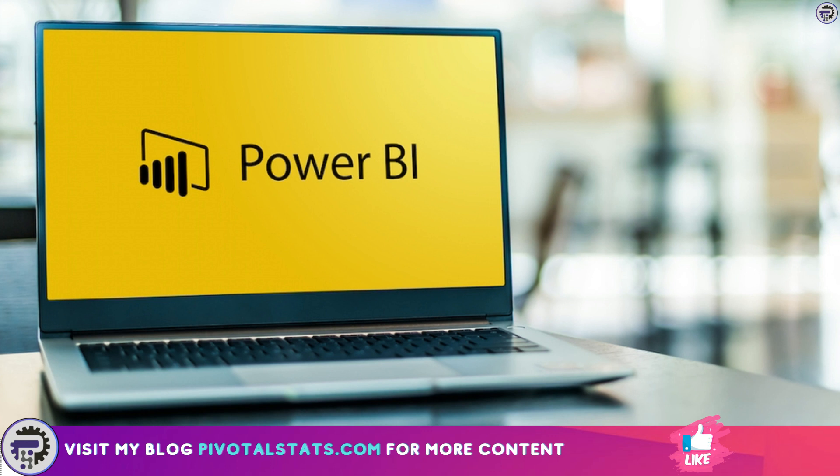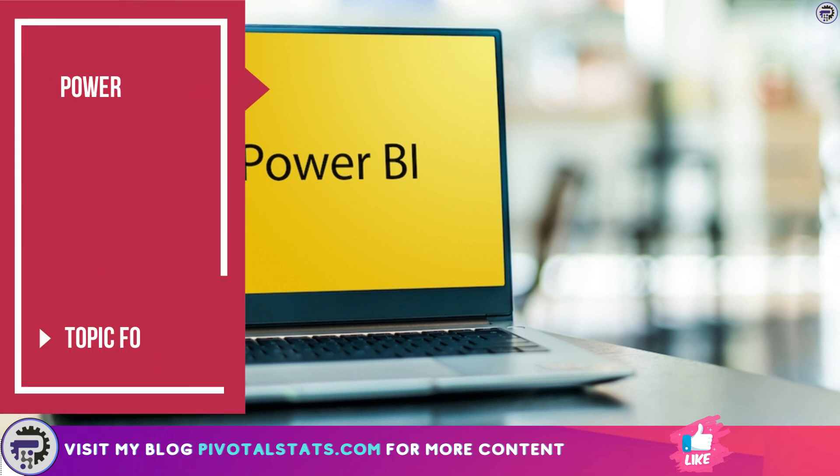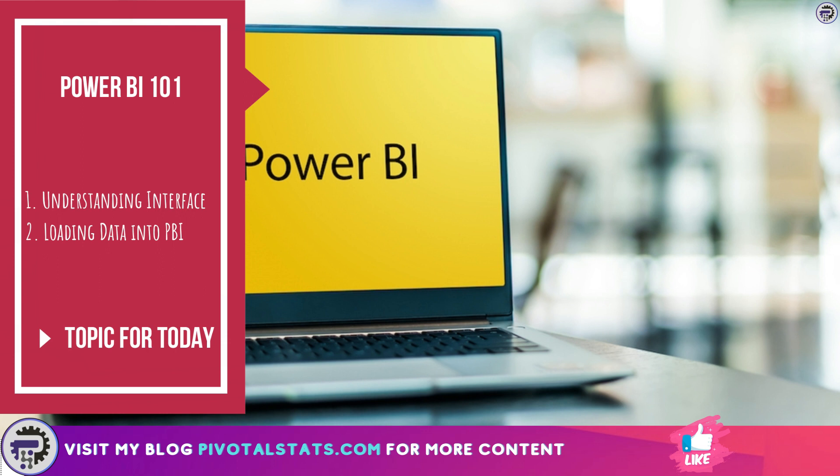Now that's out of the way, let's dive right in. For today, we will have two basic agendas: first, we will try to understand a little bit about the Power BI interface so that you don't get overwhelmed when you start working on it.